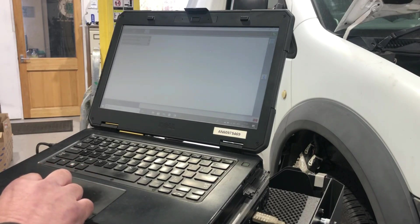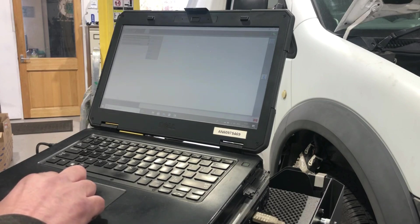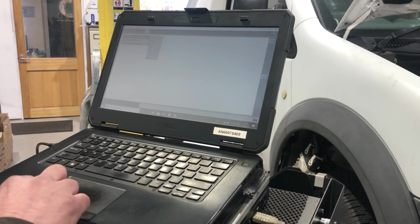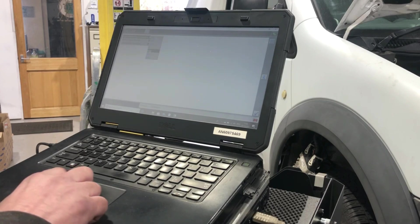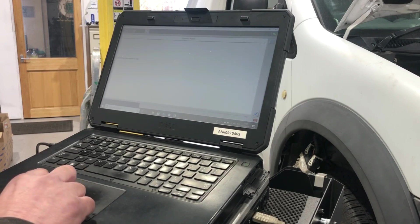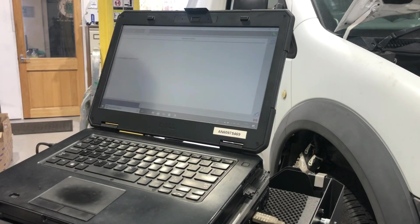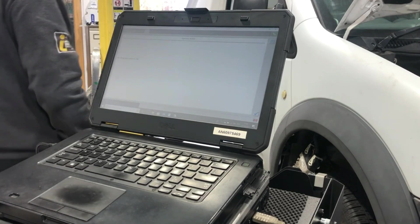I need to select program module installation, PCM. Switch the ignition on.